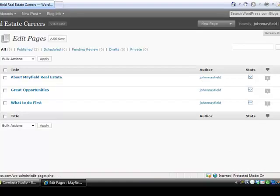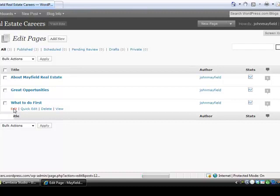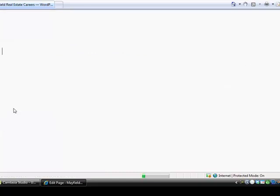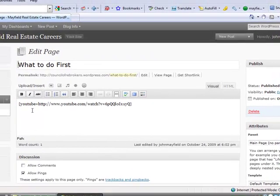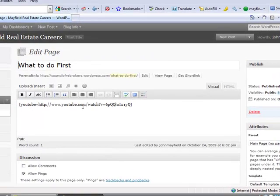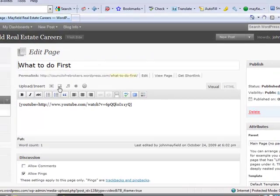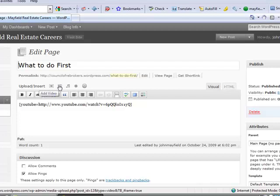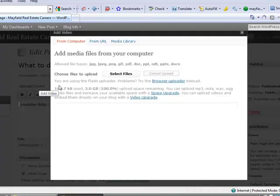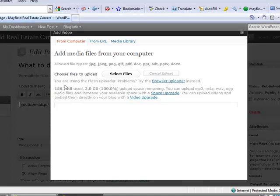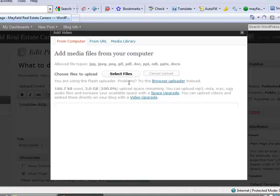Now I'm going to jump over to Pages again, and this time we're going to go over to the What To Do First page, and I'm going to select Edit and show you how I inserted the YouTube video. You can see it's another URL, so we just simply select Add Video. It's a real easy, painless way to do this. You can again add a video from your own computer, although you are limited in space. You can upgrade, do a video upgrade for a small fee.